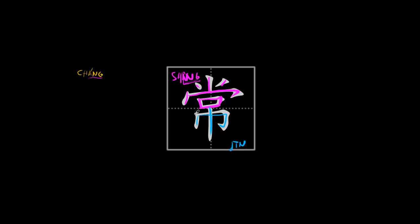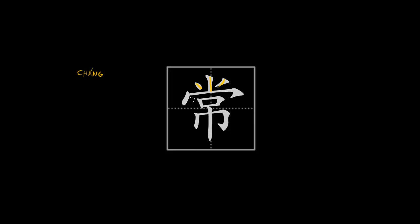So let me show you how to write this character. So you start with the top element as always. You go from top to bottom, left to right. But in this case, you first start with the middle stroke, then the left, then the right, then this one. You finish off the long horizontal one with the hook. You continue to the next elements, and then you finish the bottom section. So let's do that one more time.